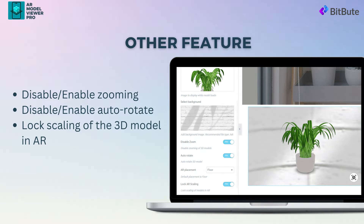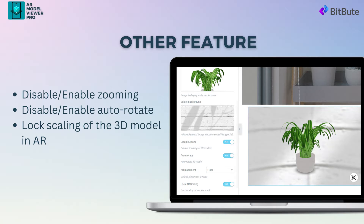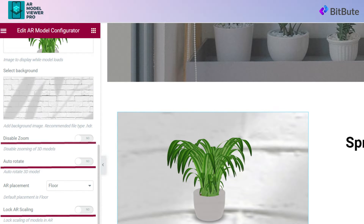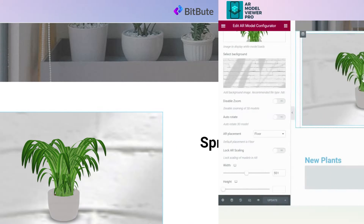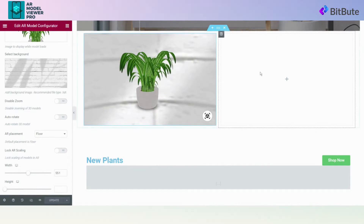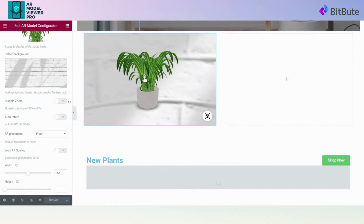Now let's explore some other features of the plugin: features like Disable/Enable Zooming, Disable/Enable Auto-Rotate, and Lock Scaling of the 3D Model in AR. In the AR Model Viewer panel, you will find the Disable Zoom, Auto-Rotate, and Lock AR Scaling options with a Yes and No toggle button. To enable these features, simply click on the toggle button and make it Yes.